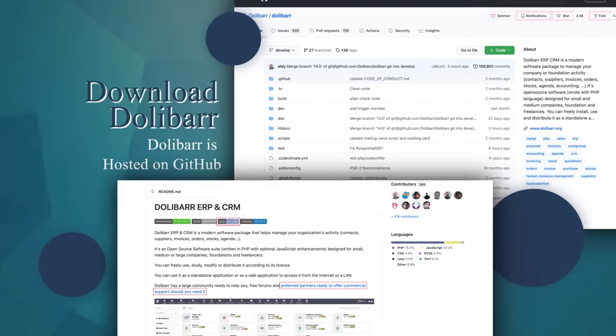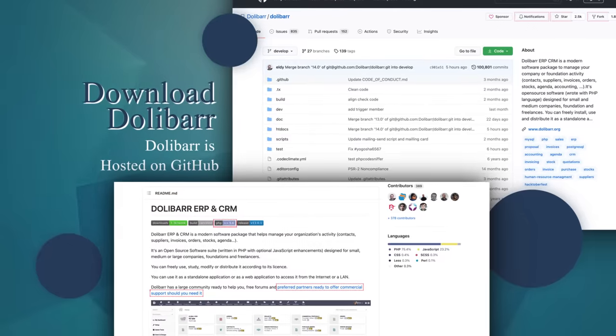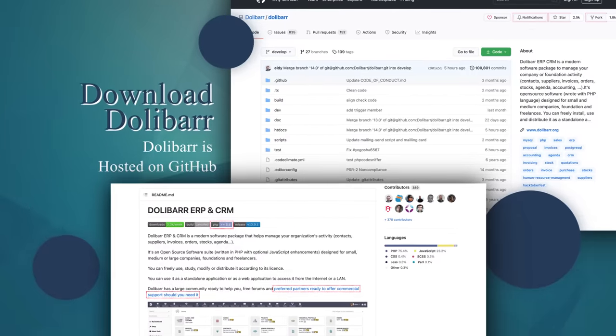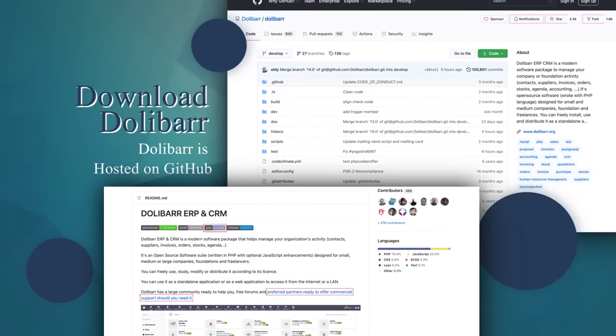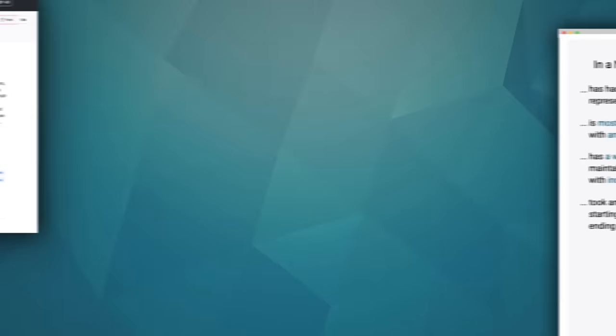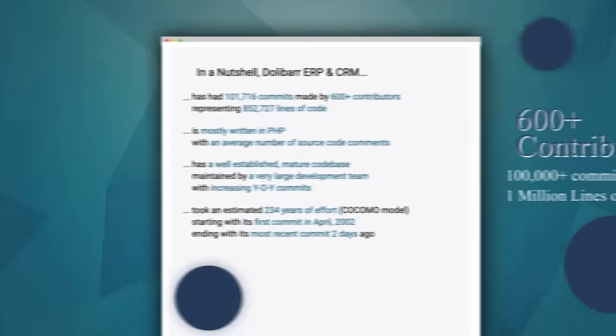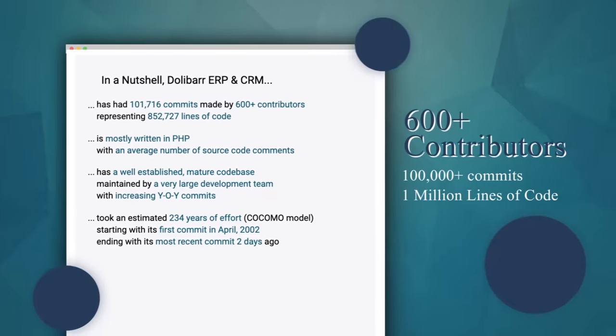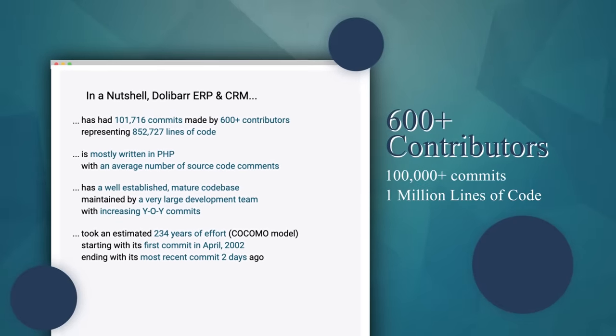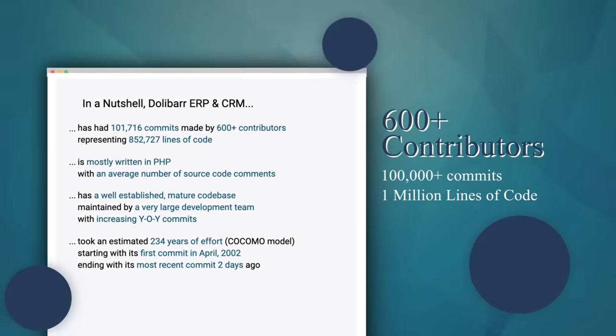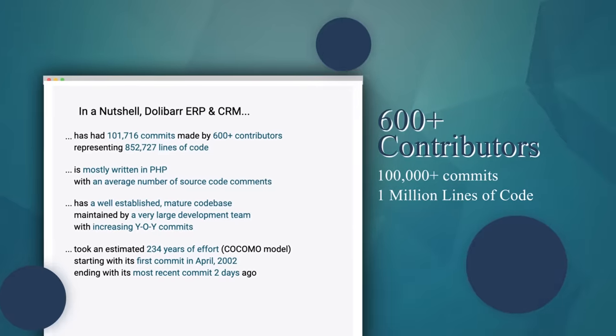Dolibarr's source code is hosted on GitHub. Download the code to customize Dolibarr. Dolibarr has more than 600 contributors worldwide, with almost 1 million lines of code written.